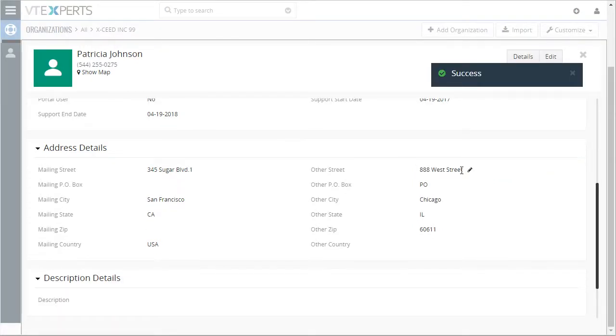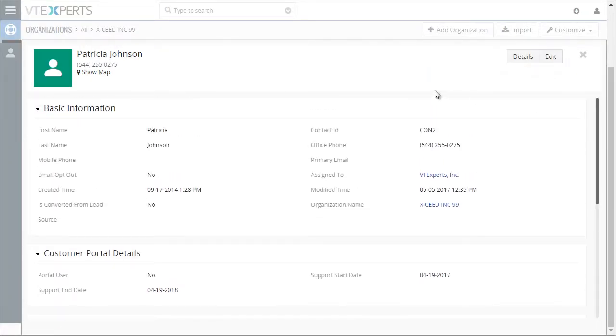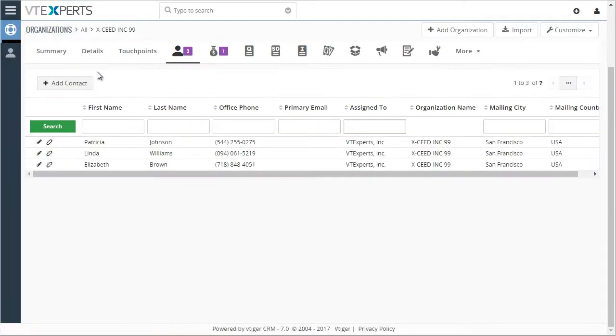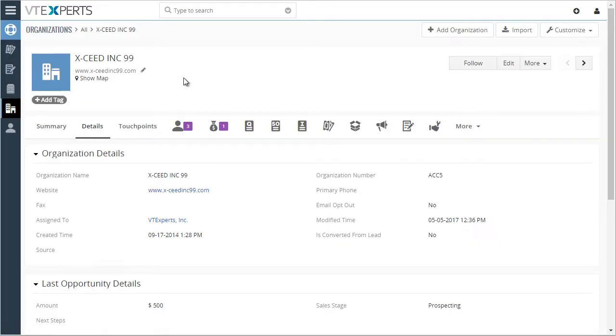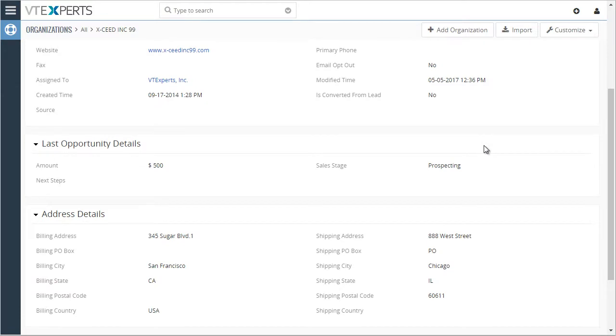then this update will also get updated on the organization. If I close the contact, go back to my organization details, and I can see that the address has been updated.